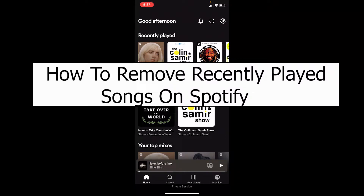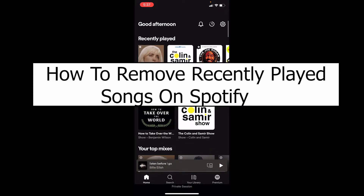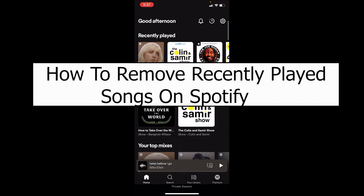Welcome to Easy Guide, where we post tutorial videos to help you fix your problems the easy way. In today's video, I'll be showing you how you can remove your recently played songs on Spotify.